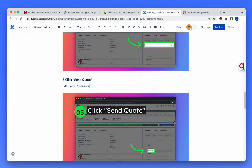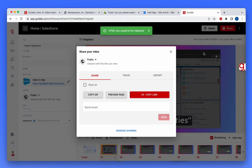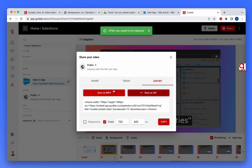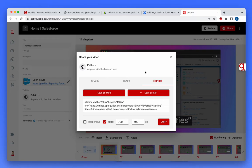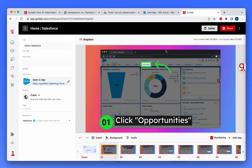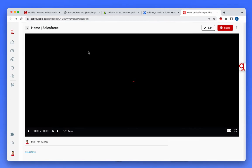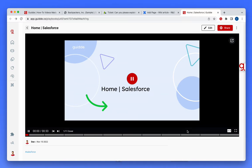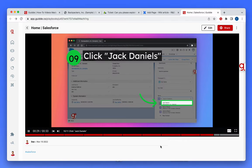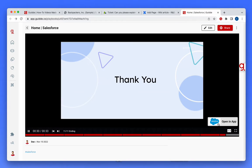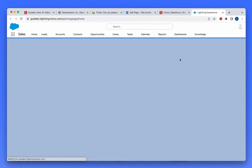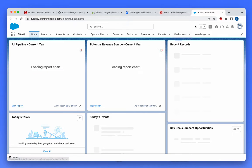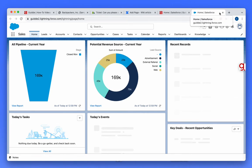I can edit it with Confluence or my preferred editor. I can also export the video as an MP4 file or embed it into any web page. The video itself also has an instant call to action that directs the viewer to where they need to be, in this case, Salesforce.